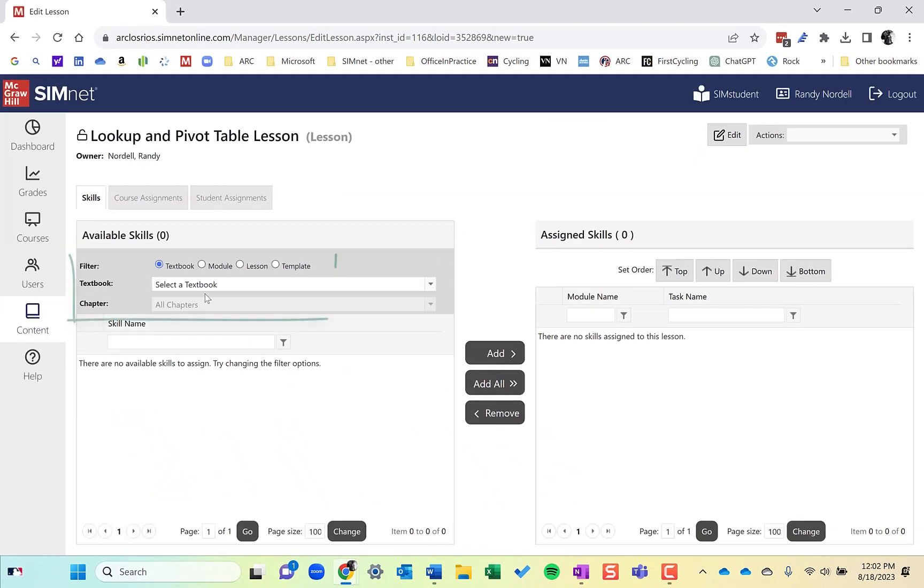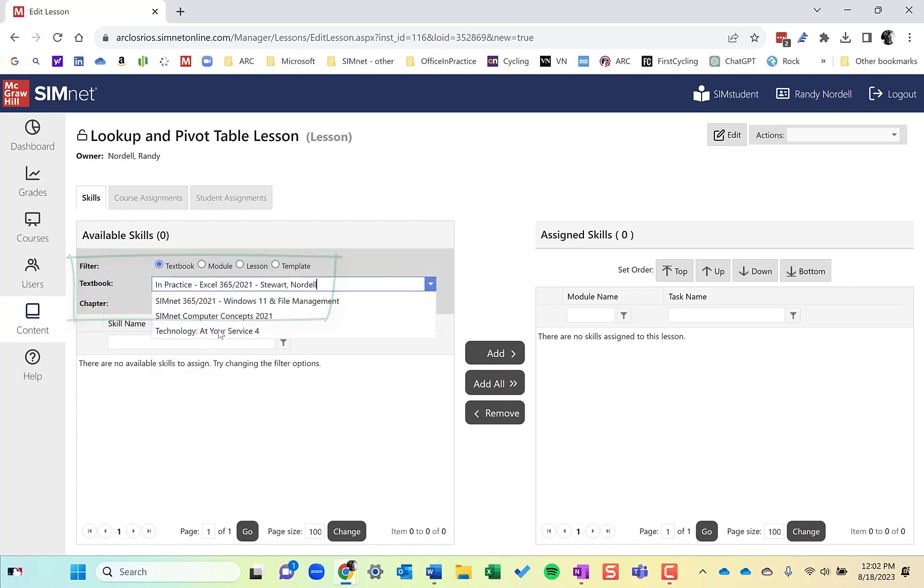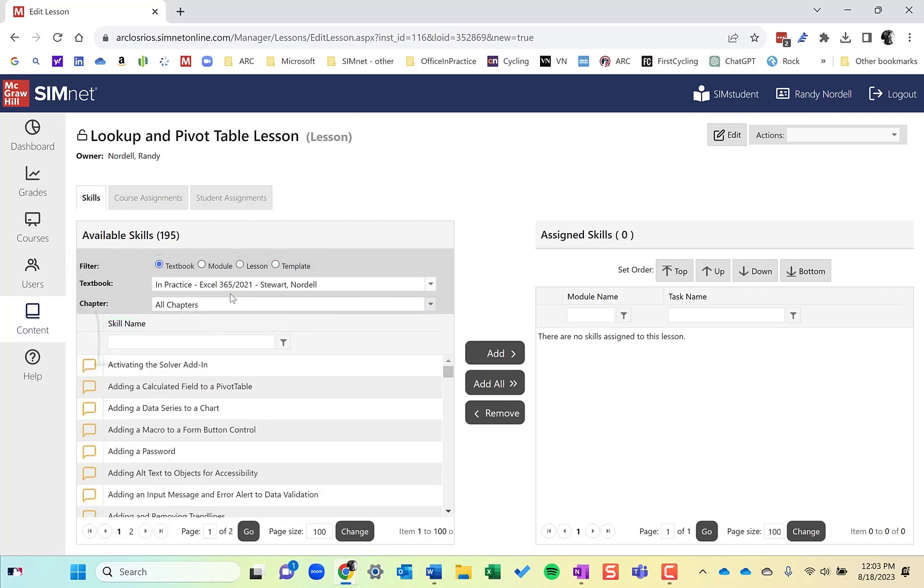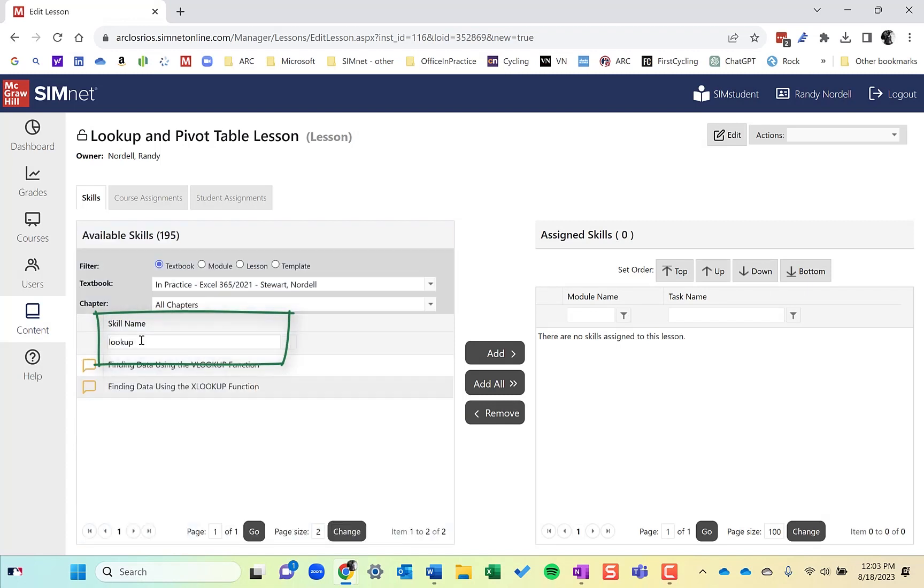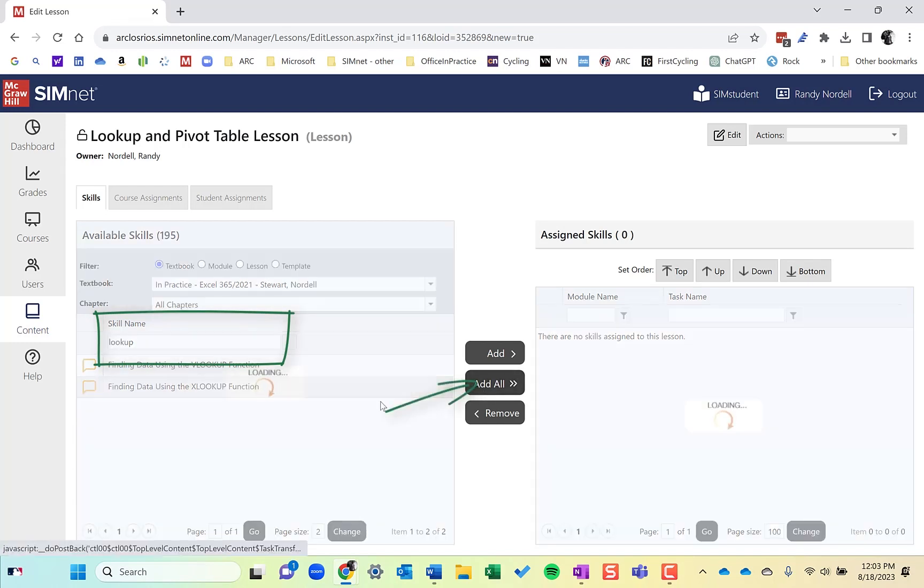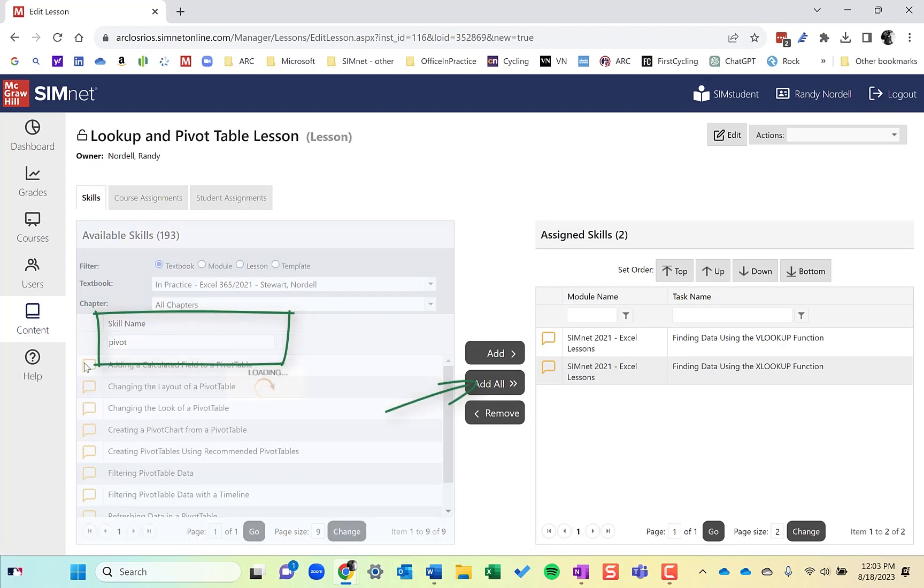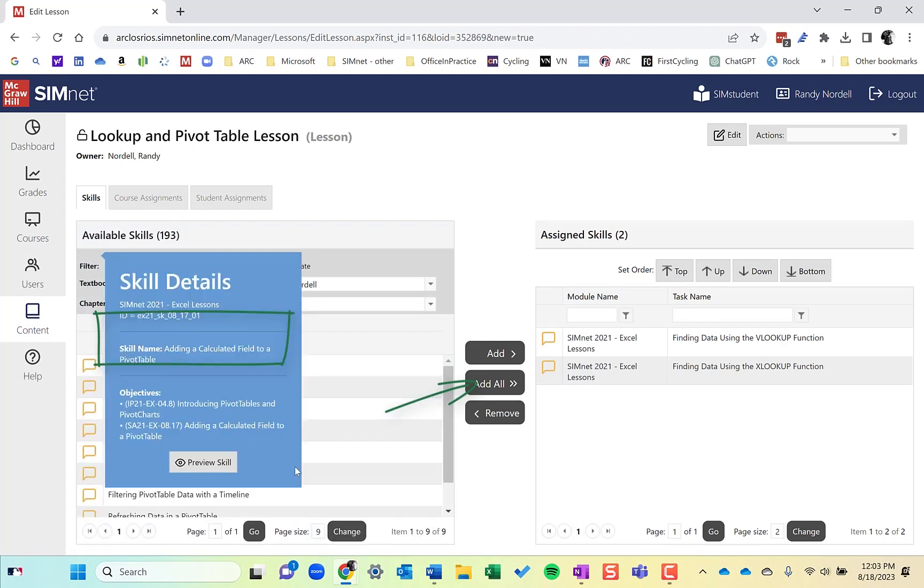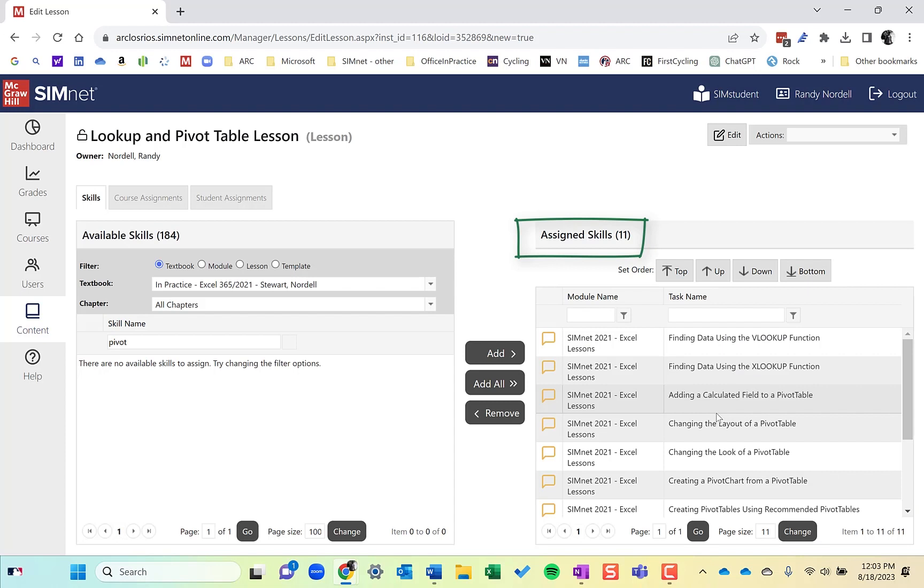Now on this one, I'm creating it from scratch. So what I'm going to do is choose the textbook. I'll go ahead and choose the Excel 365 2021, the most current version. And then I can search for skills. So let's look for all the lookup. And there they are. I'll add all those. Let's do the same for, let's say pivot and see what we get for pivot tables. Quite a few, nine skills there. So I'm going to add all those in. I have 11 skills that would review the lookup functions and pivot tables.